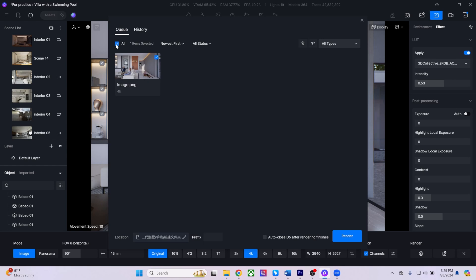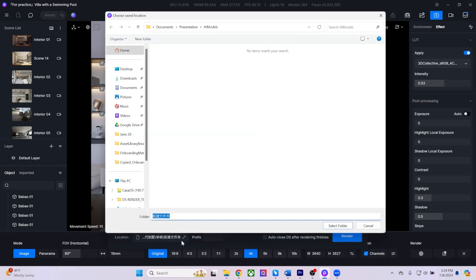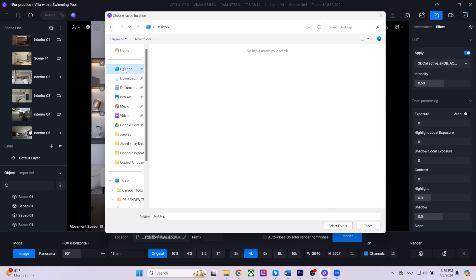In the render queue, you can choose which projects to render and set your export location. Once everything is set up, simply click render to initiate the process.